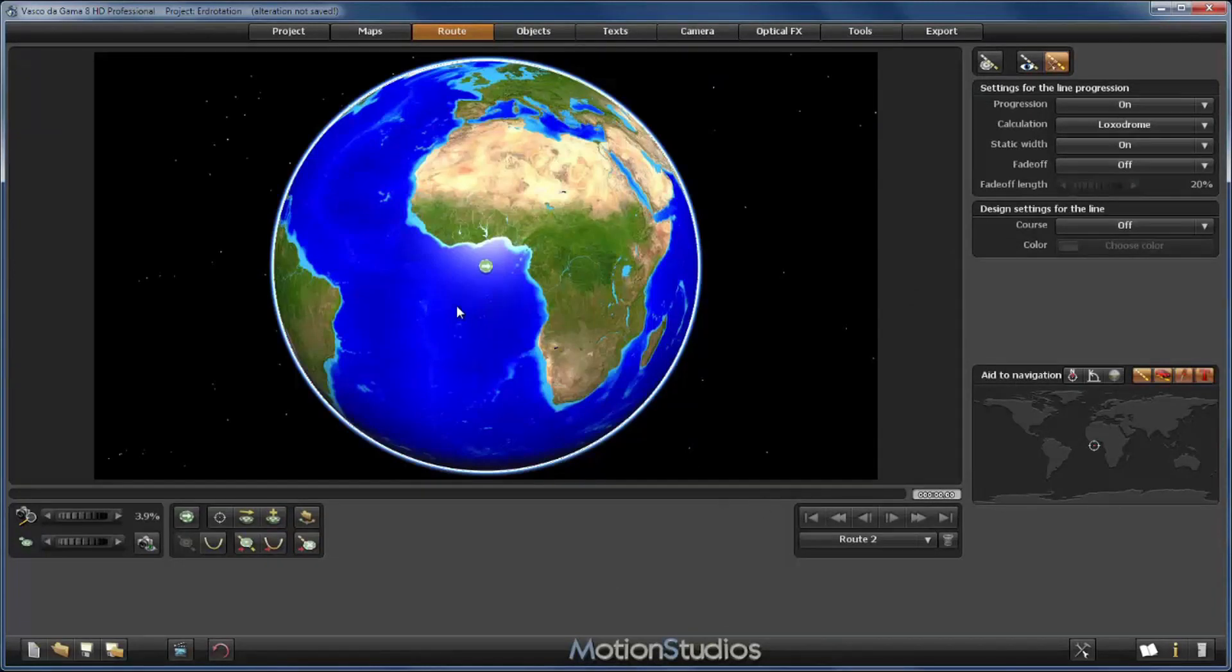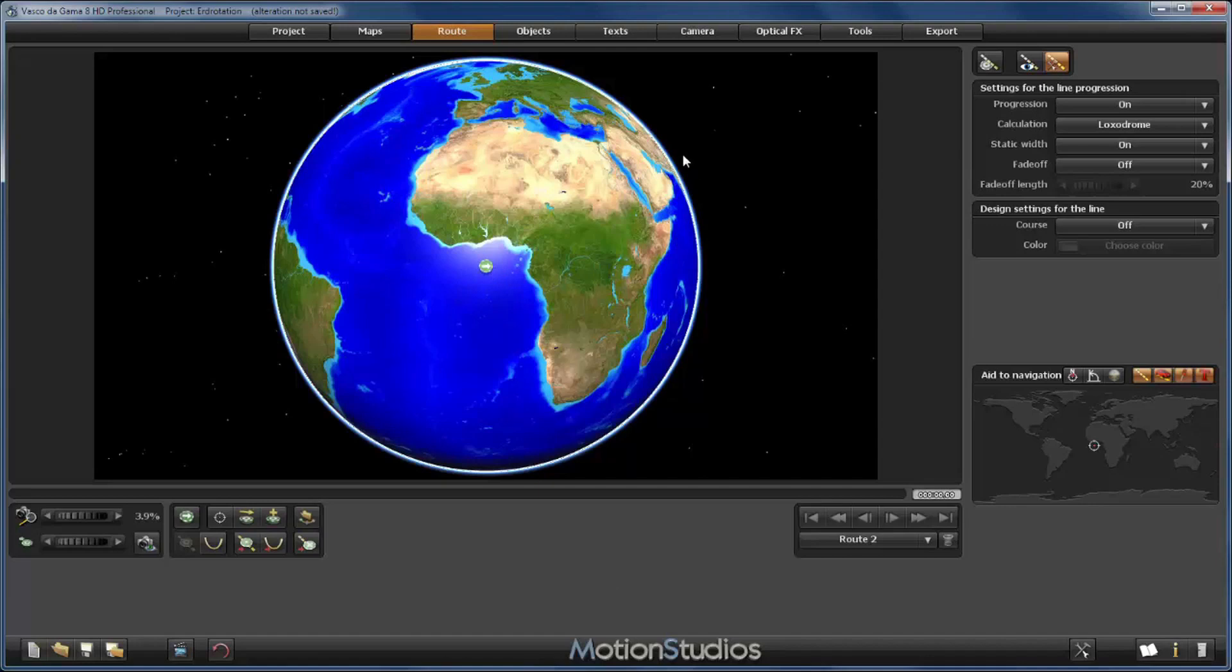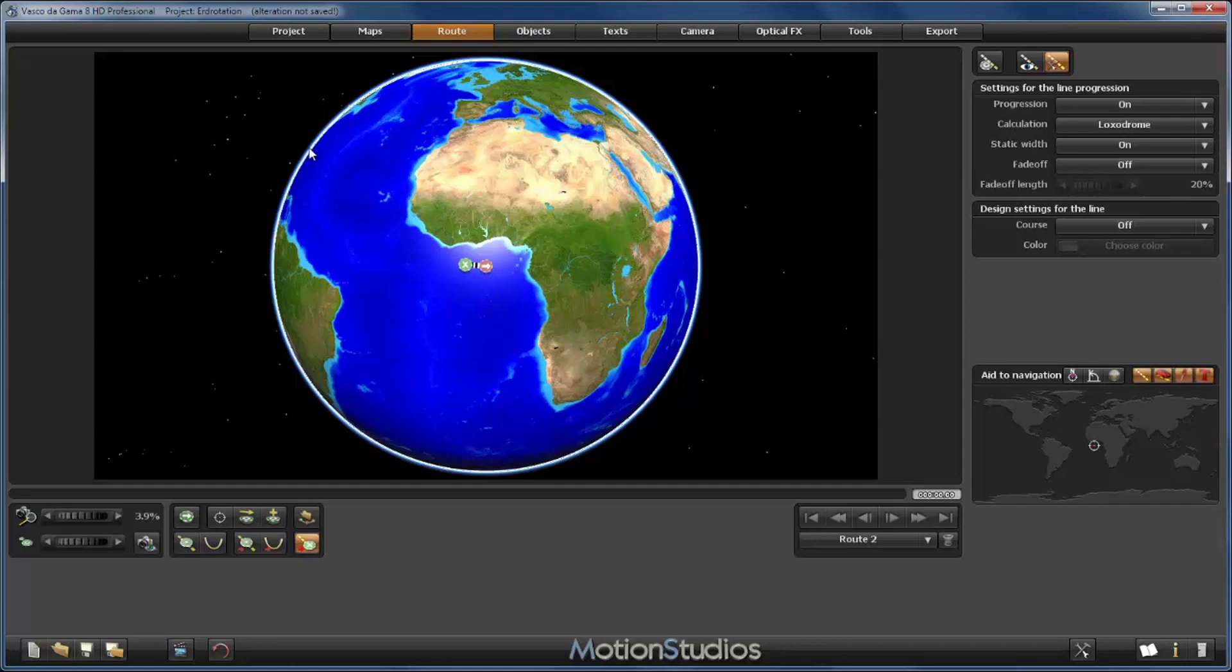Since the route should go from here around the globe and end here again, the first attempt would be to create a second point just here. And you see directly the behavior of Vasco da Gama: it doesn't take the long way around the globe to connect the two points, it uses the shortest path directly, and that isn't what we need.